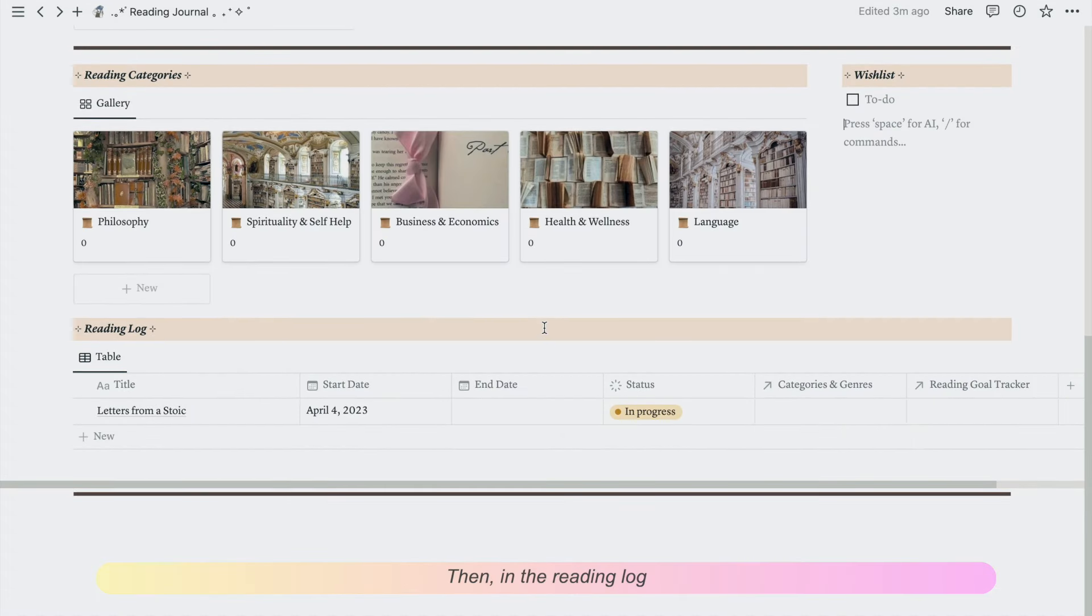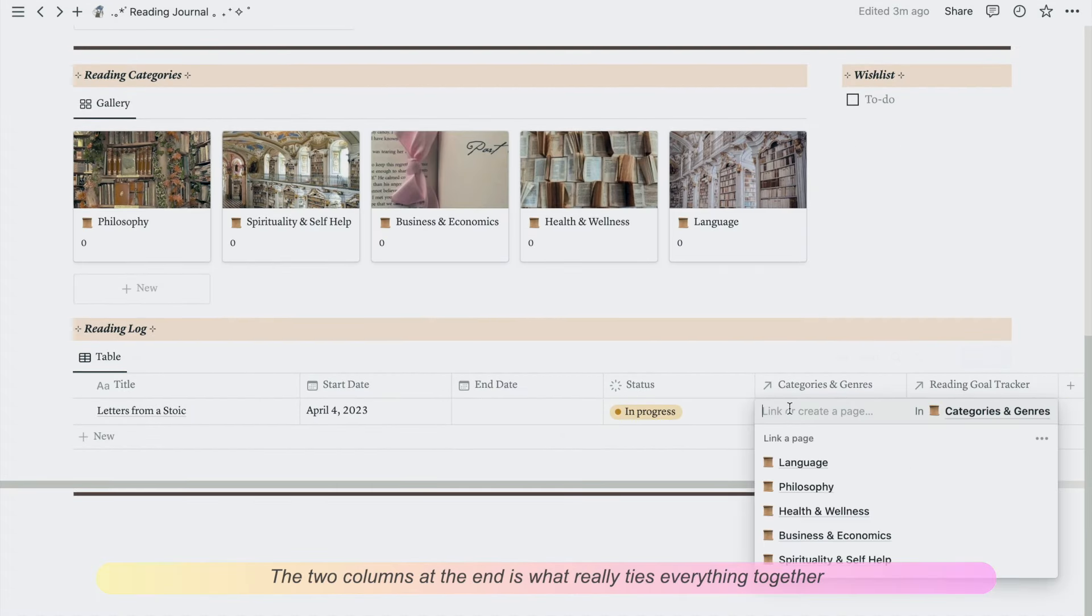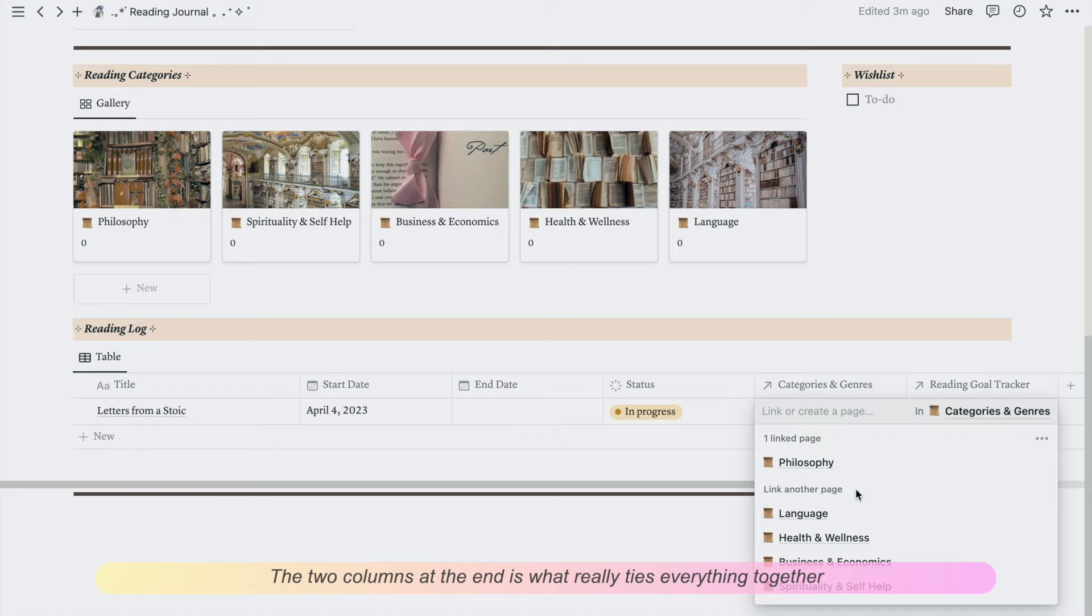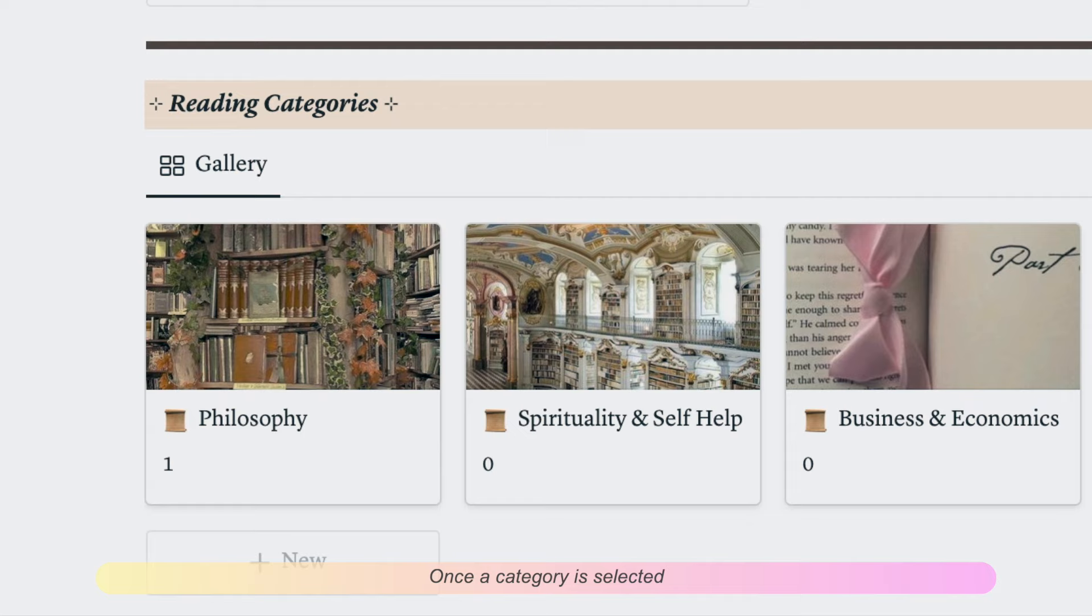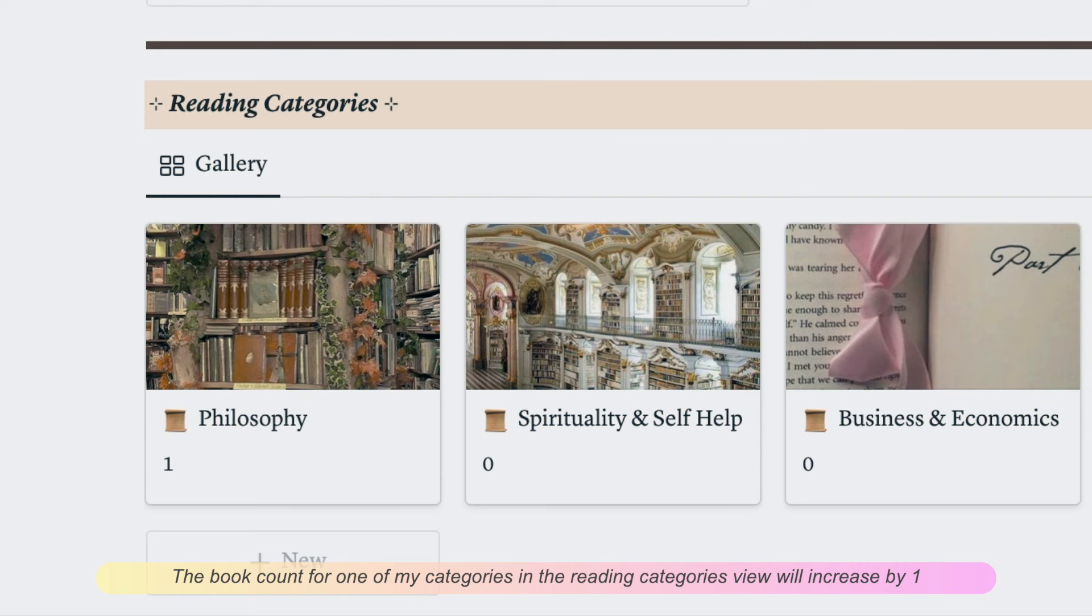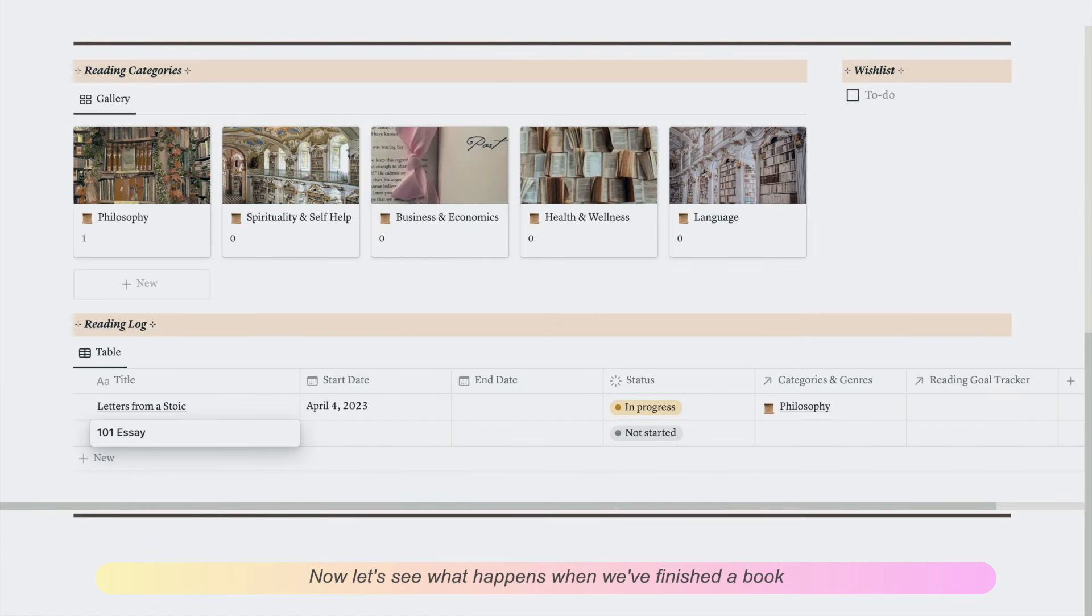Then in the reading log, the two columns at the end is what really ties everything together. So for example, let me select a category for a book. Once a category is selected, the book count for one of my categories in the reading categories view will increase by one. Now let's see what happens when we've finished a book.